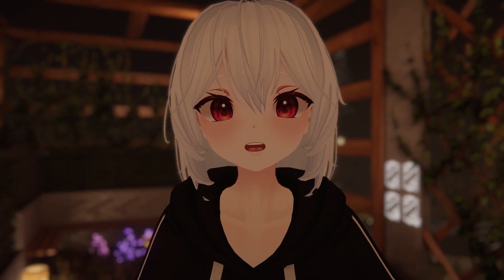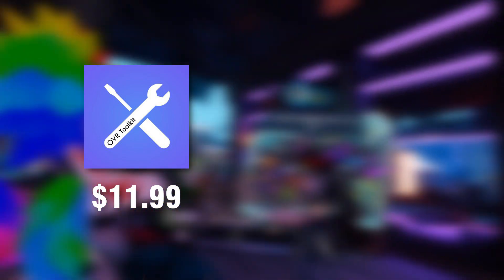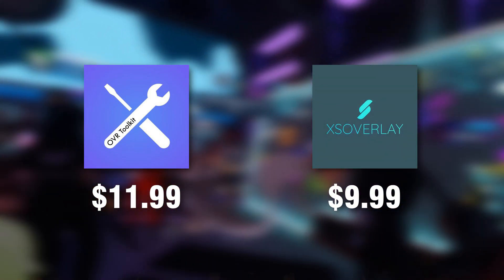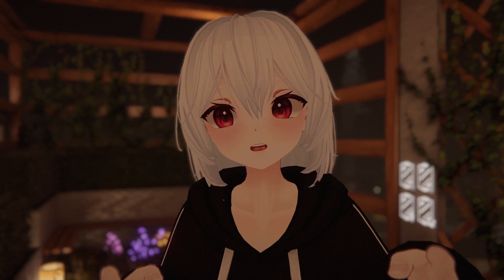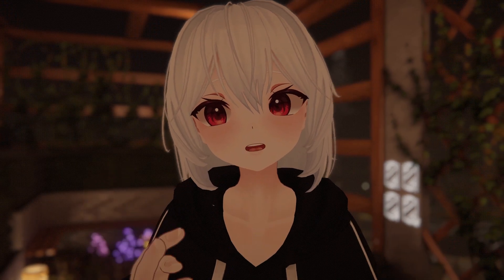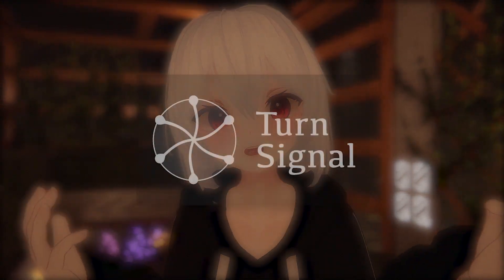OVR Toolkit comes in at 12 US dollars, while XS Overlay is a bit cheaper at 10 US dollars. If you consider streaming in VR, you should definitely get one of these.